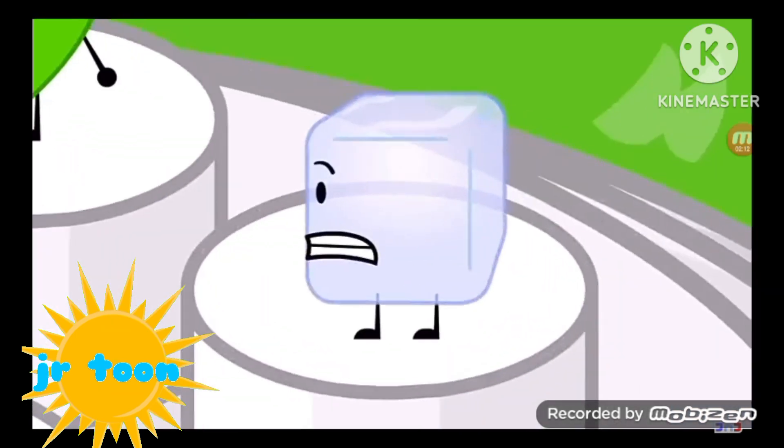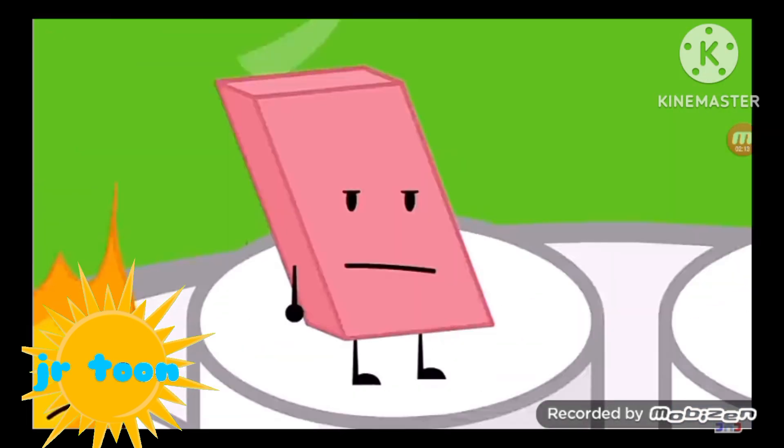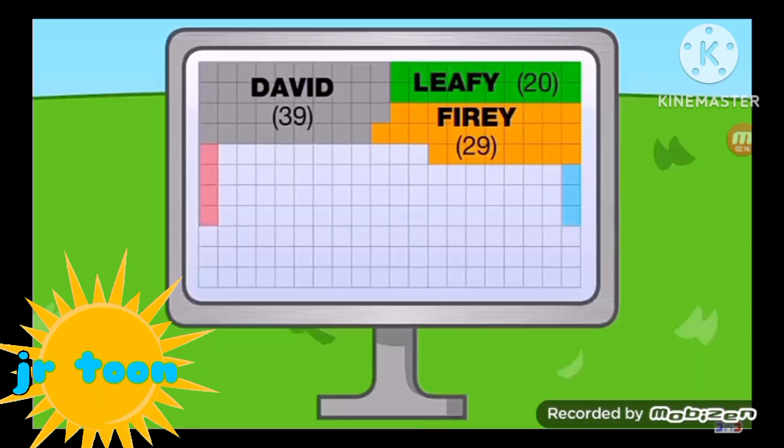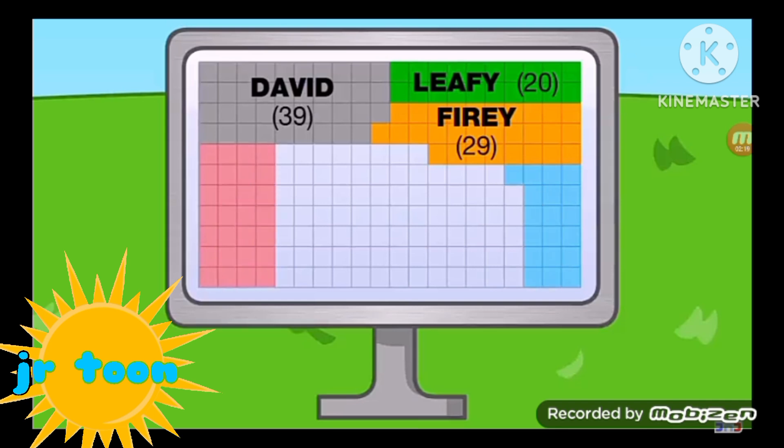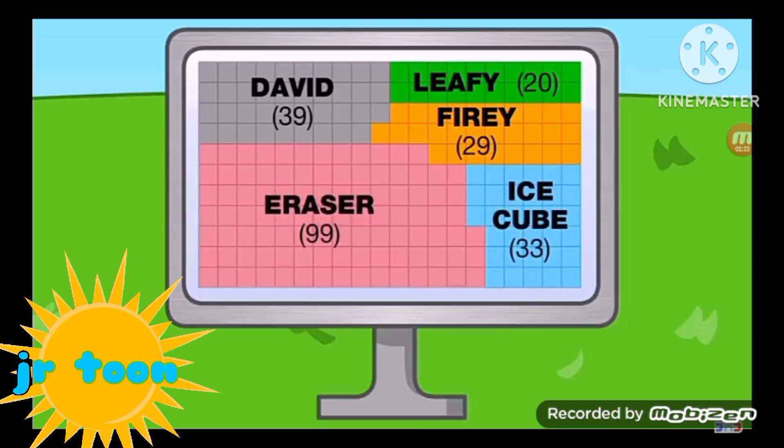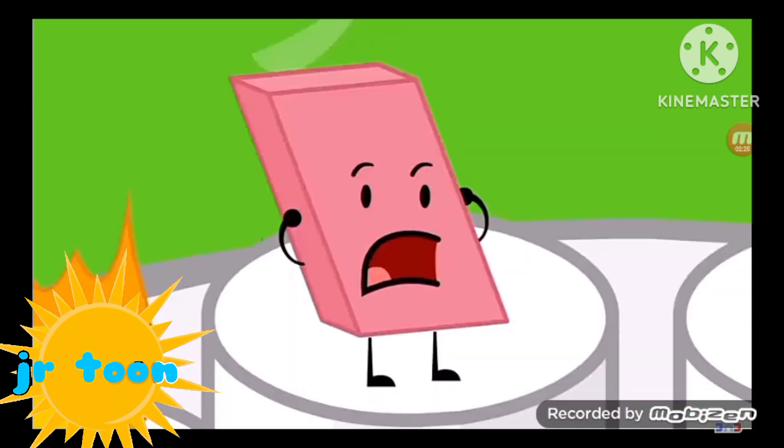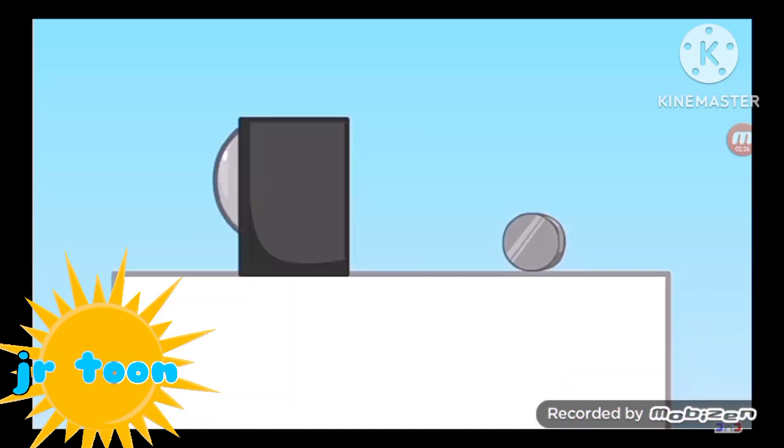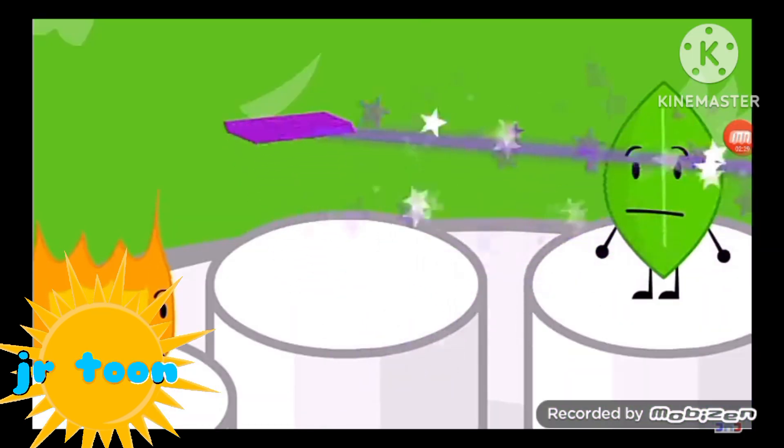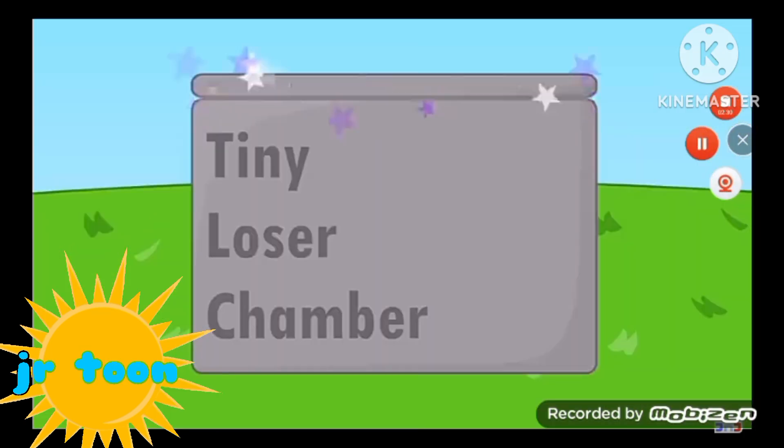Ice Cube. Eraser. One of you will be eliminated. Eraser. Goodbye. Bye. Bye. Bye.